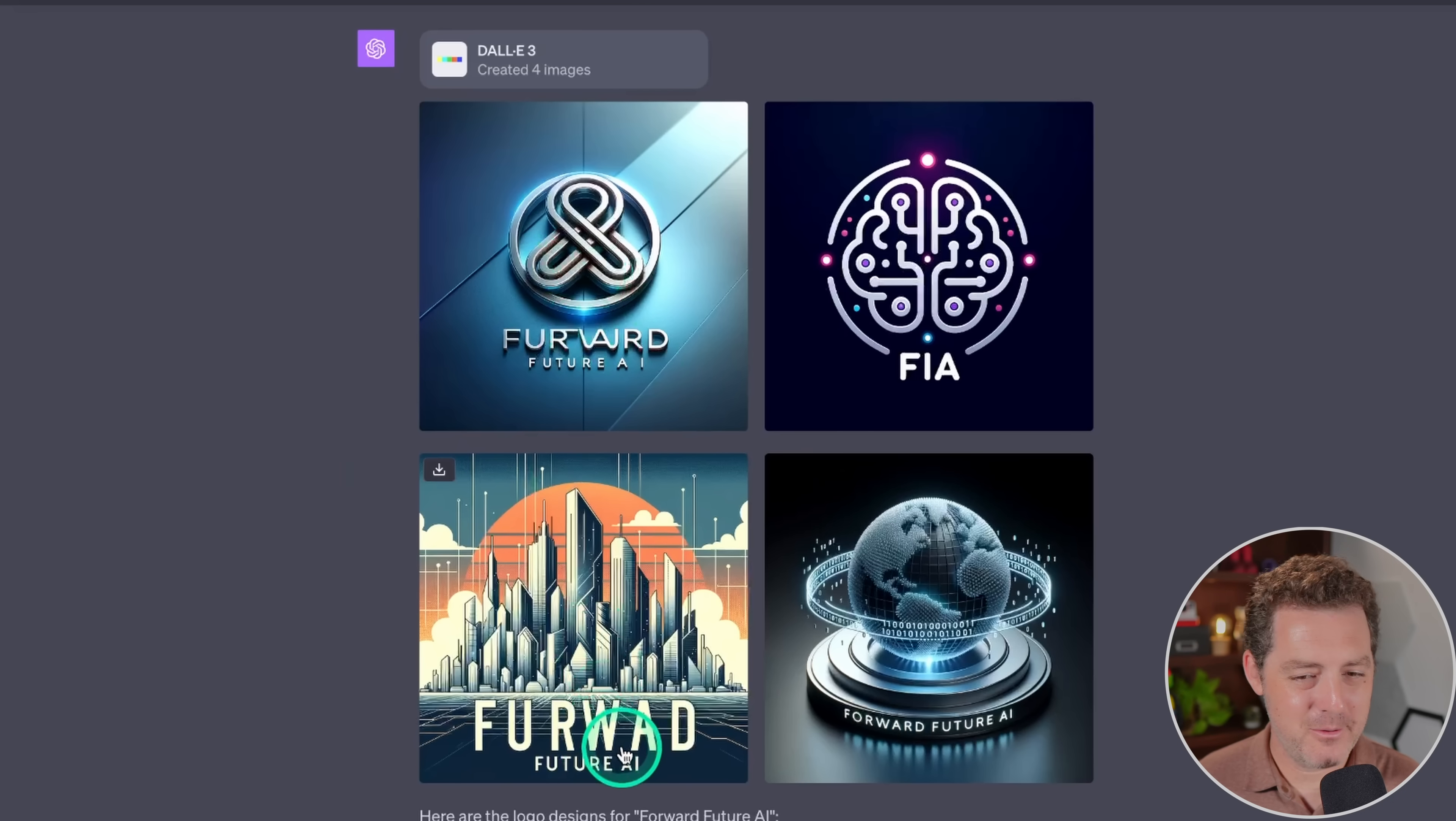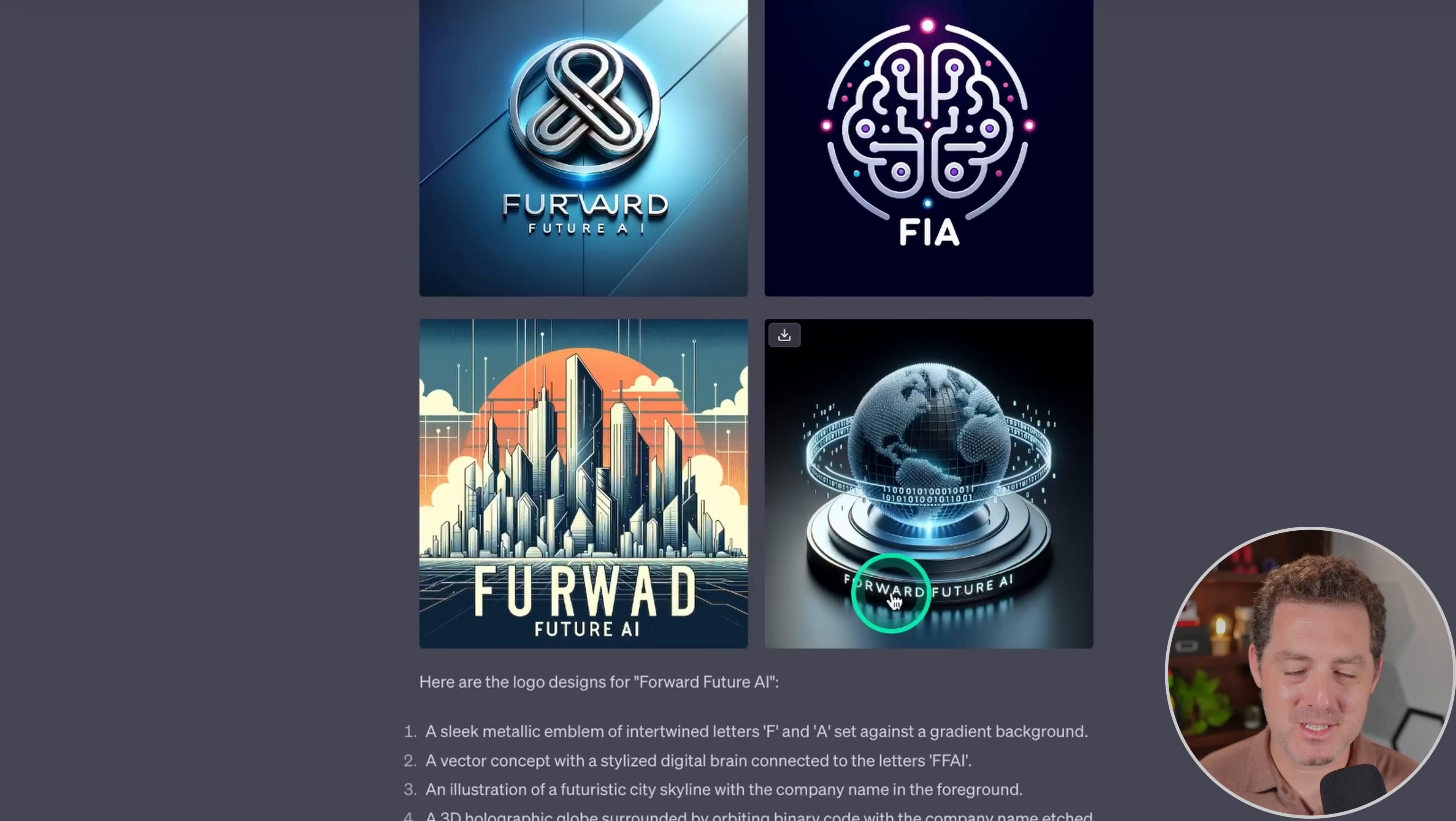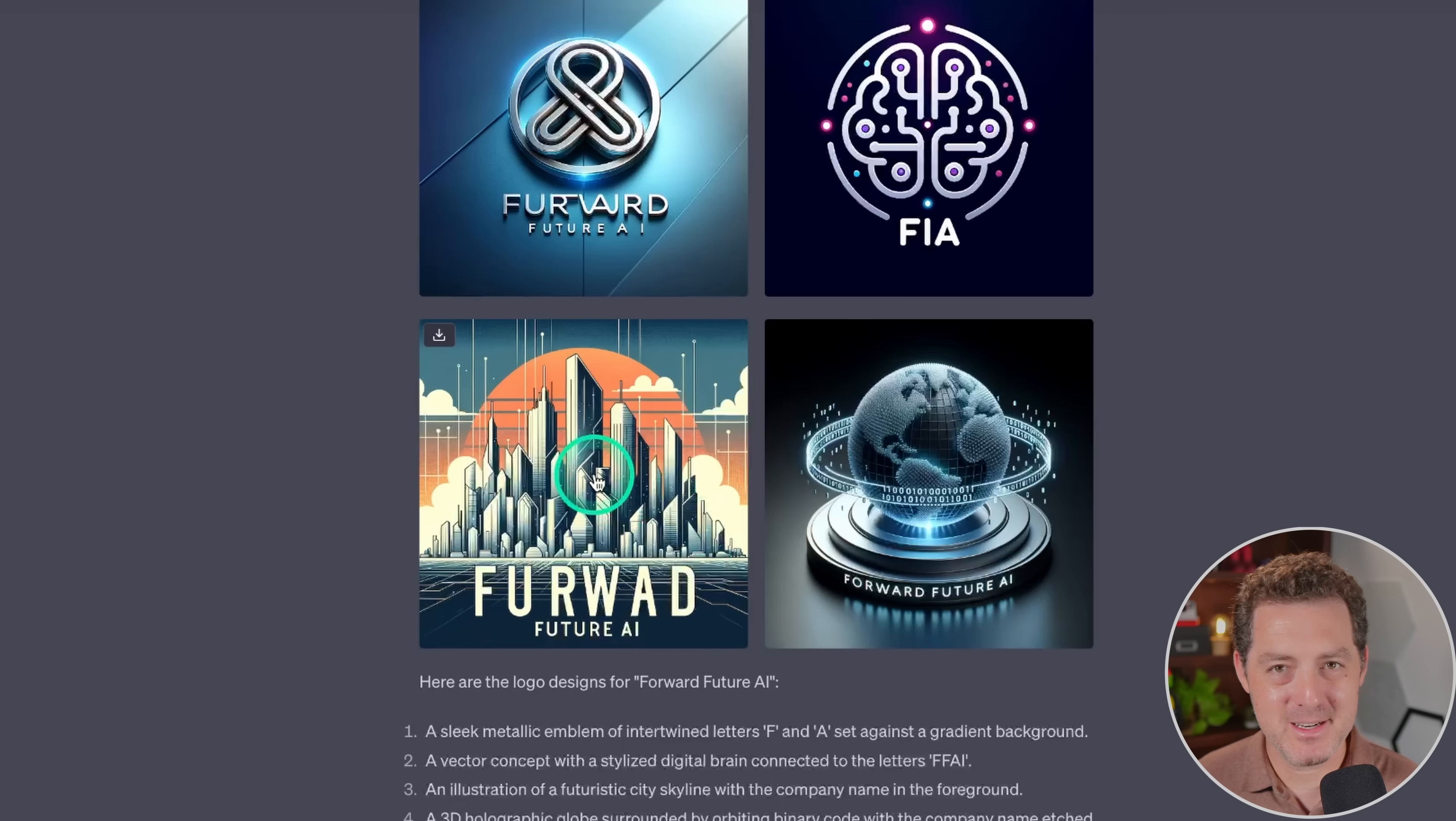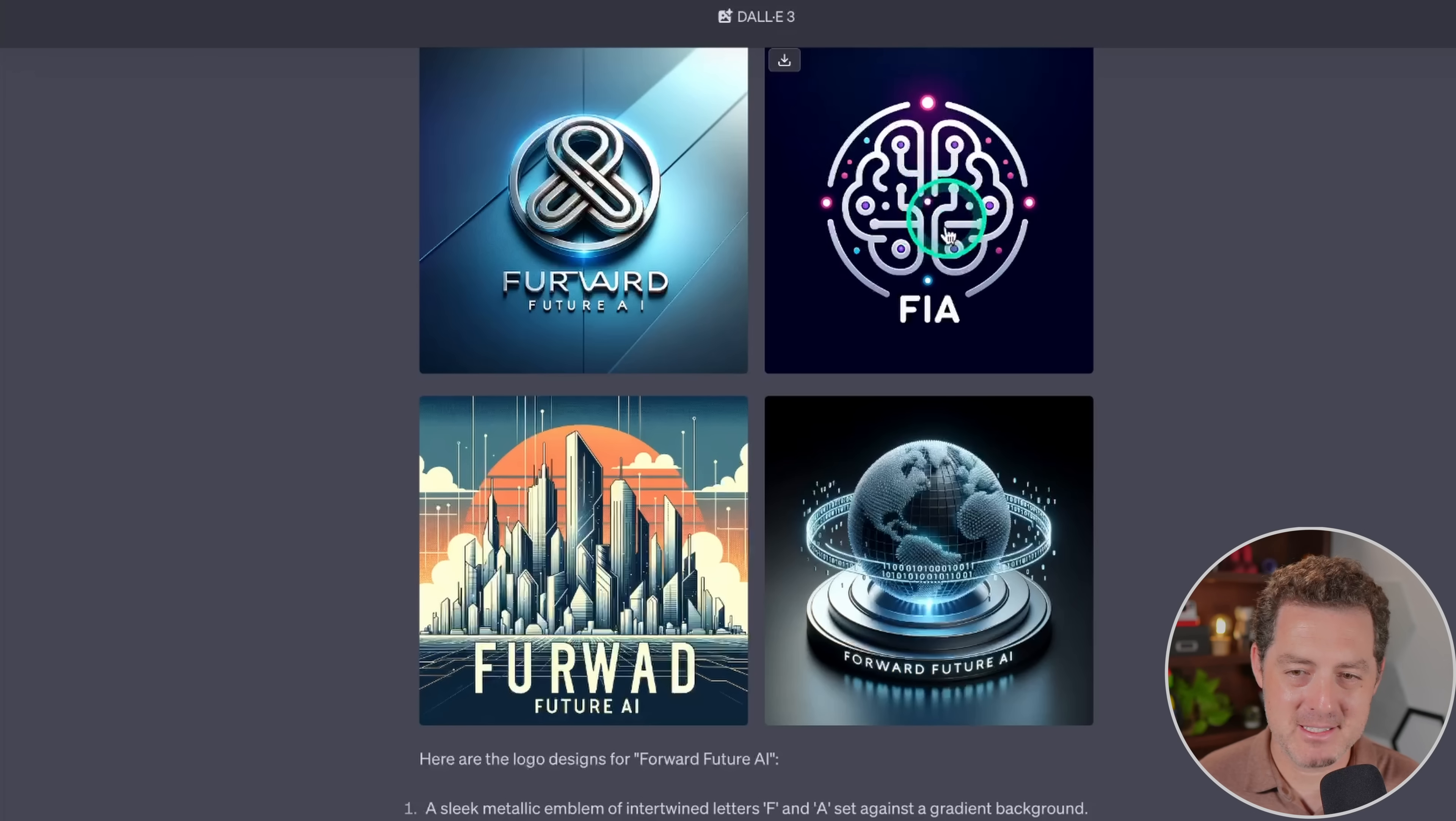So there we go. Now, I can see there's some problems. Only this bottom right one, Forward Future AI, actually wrote the text well. F-I-A, Fur Word, Future AI, Fur Wide. So definitely text in images is still not great.